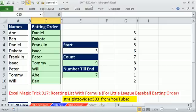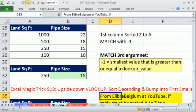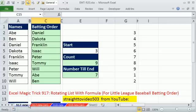Welcome to XL Magistric number 920. If you want to download this workbook, click on the link below the video. In this video, we want to go back and look at XL Magistric 917 and 918 and see some cool different formulas for accomplishing those tasks.